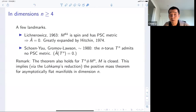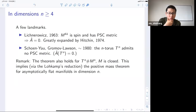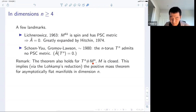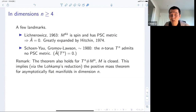Regarding dimension restrictions: the original Schoen-Yau approach requires n ≤ 7, and the original Gromov-Lawson approach requires M to be spin. In 2017, Schoen-Yau removed the dimension restriction and extended their theorem to all dimensions. So nowadays people can claim this result holds for any closed manifold. If the torus connected sum M does not have a positive scalar curvature metric, then this implies the positive mass theorem for asymptotically flat manifolds in dimension n — that's always true.